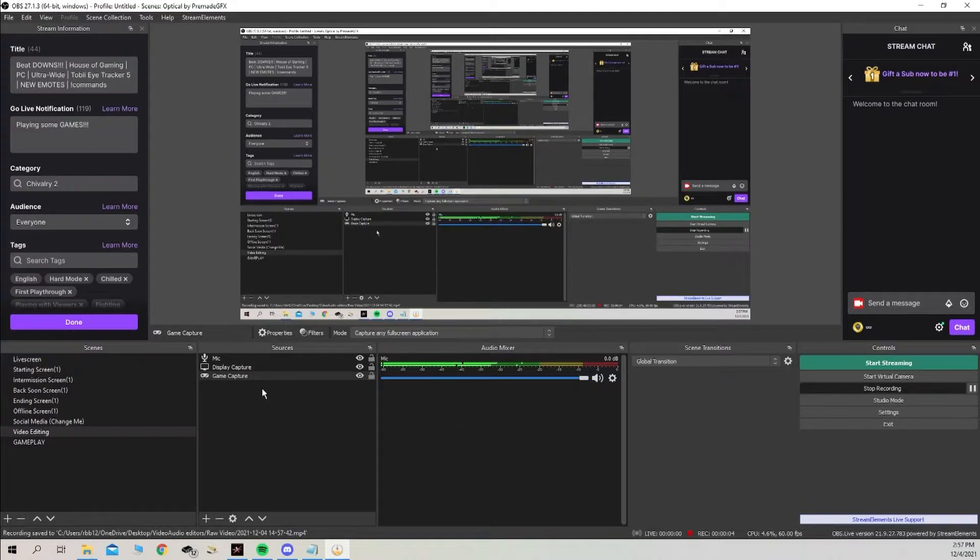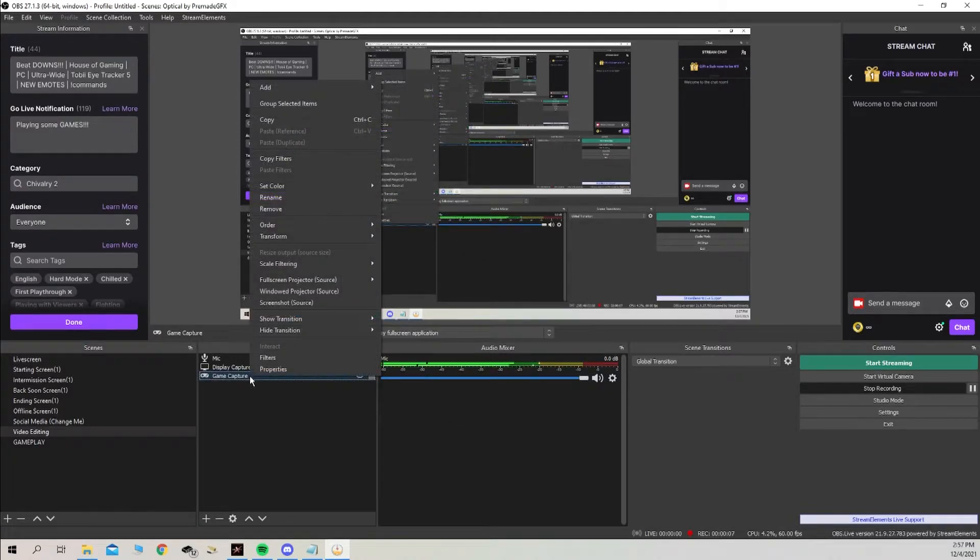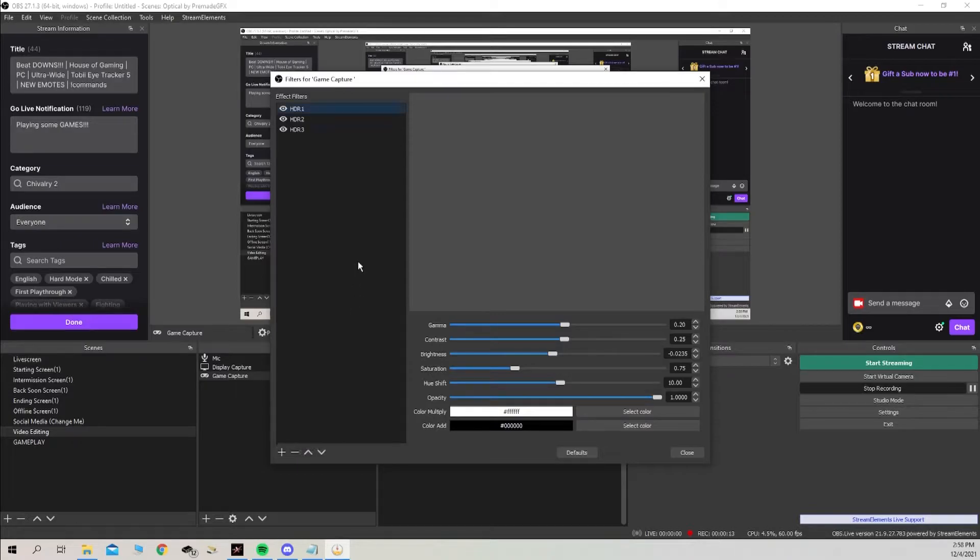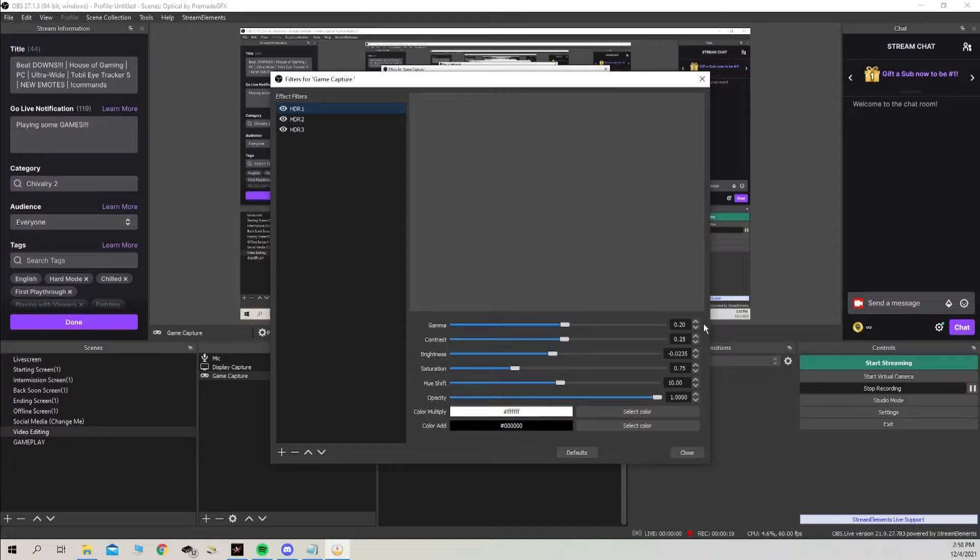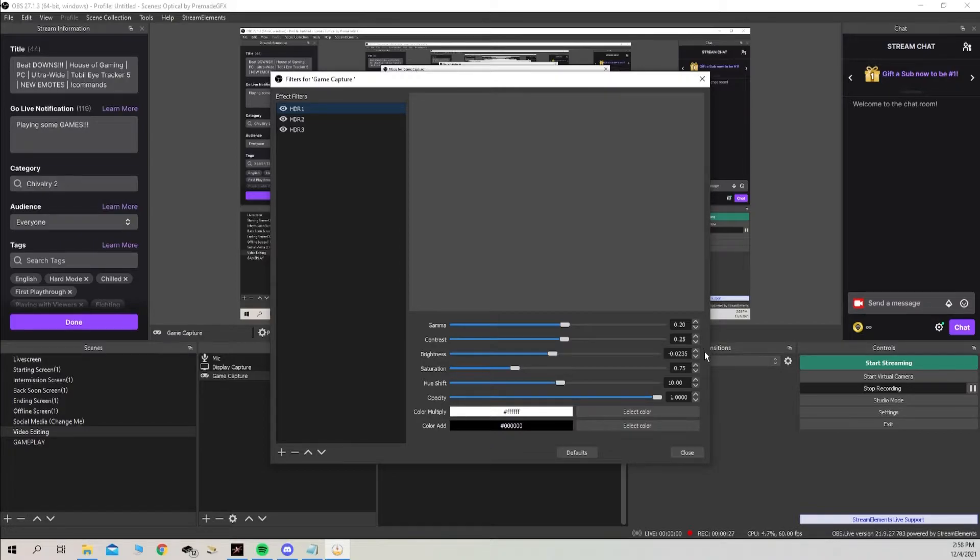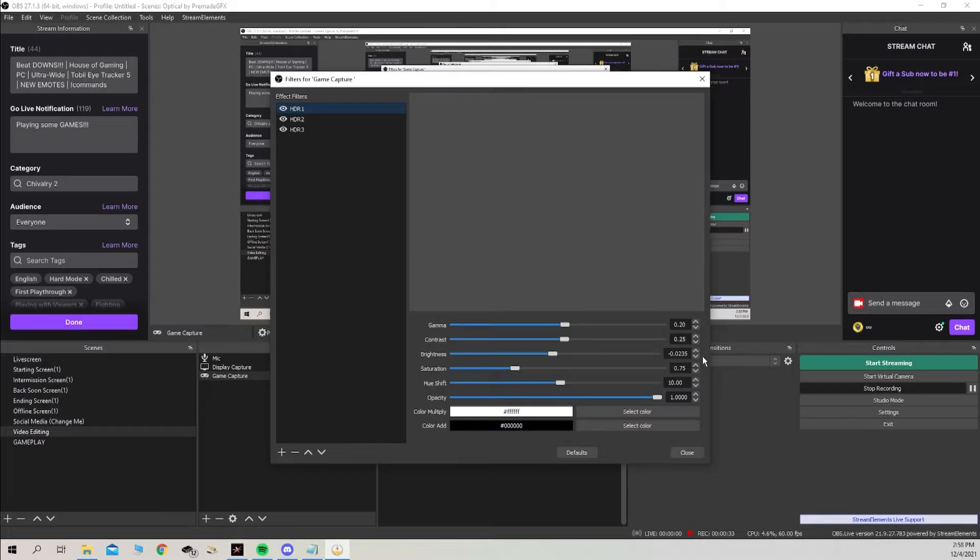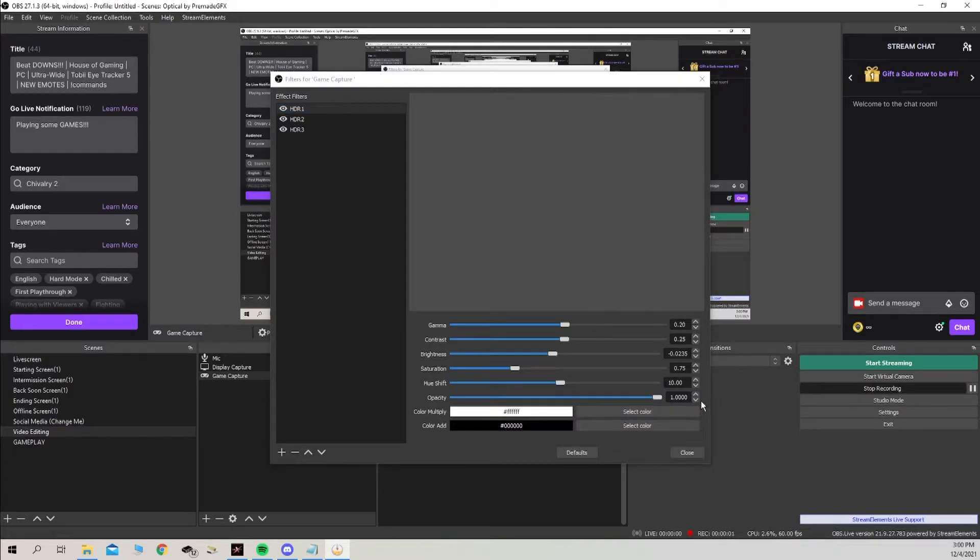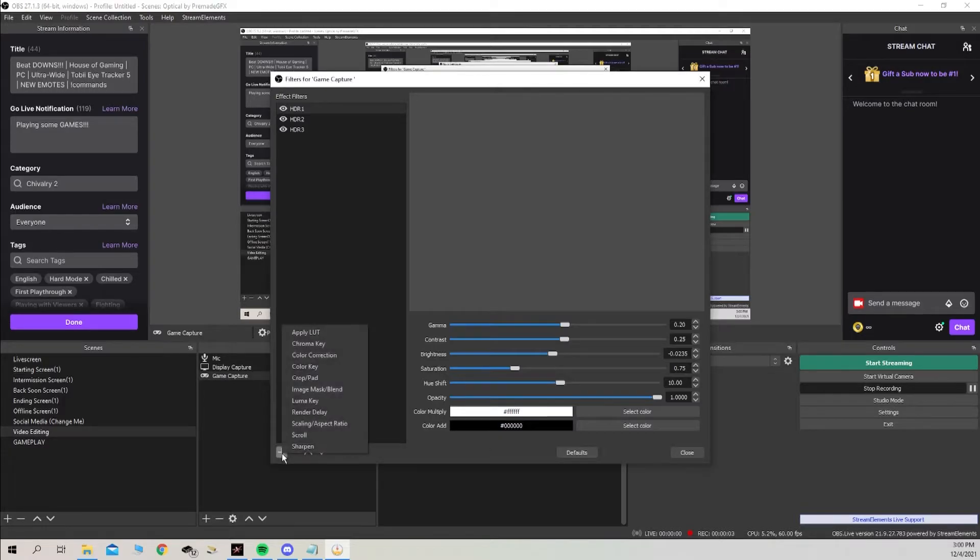Once you have OBS or whatever program you're using up and running, we're going to head over to game capture, right click, go to filters, add filter, color correction. You can name it whatever you like, I named mine HDR one. I'm going to go over to the gamma and increase that to 0.20, down to contrast, increase that 0.25, down to brightness, decrease that negative 0.0235, saturation increase to 0.75, hue shift increase to 10, that's 10.00, and opacity we're going to leave alone.